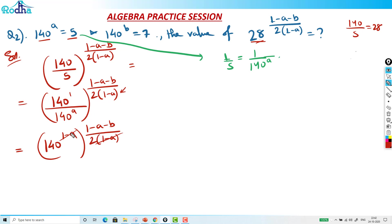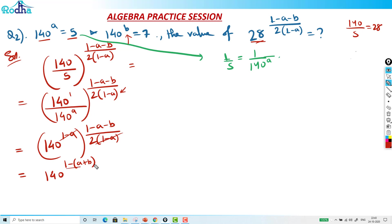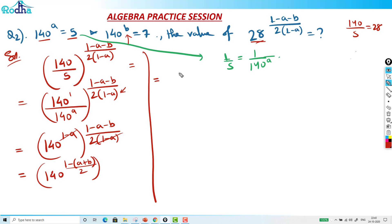So what is left now — I have to relate this 140 raised to B also, because B gives 7, to relate it to 140 raised to B. I can make it like this: 140 raised to (1 minus A plus B) divided by 2. Further, I can write it as 140 raised to 1 upon 140 raised to (A plus B), and this whole thing is raised to (1 by 2).